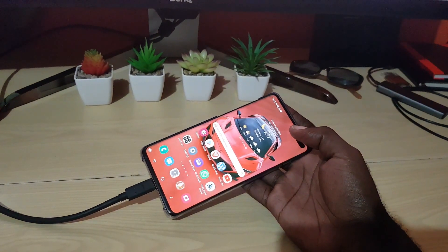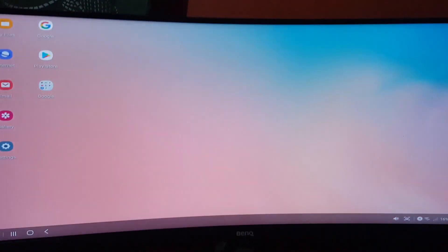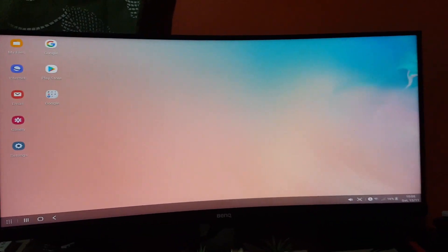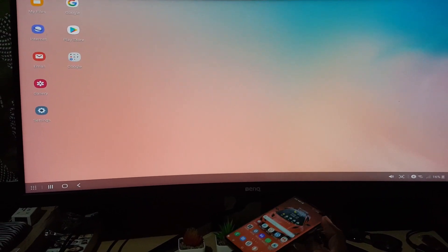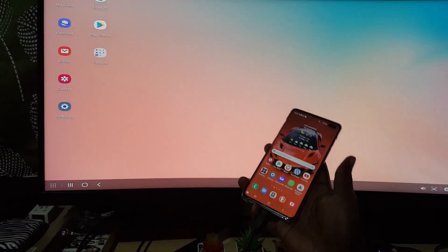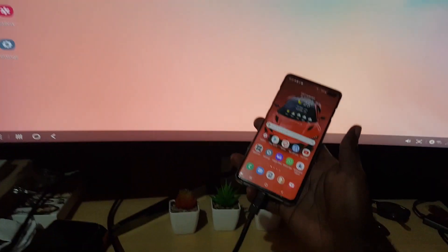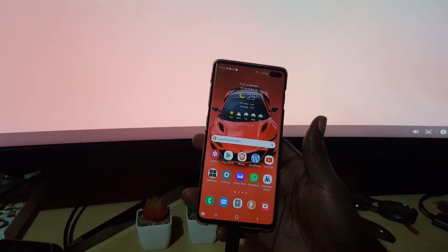As you can see here, you can see that it is connected and now we have Samsung DeX fully up. So as you can see here, this is the interface.